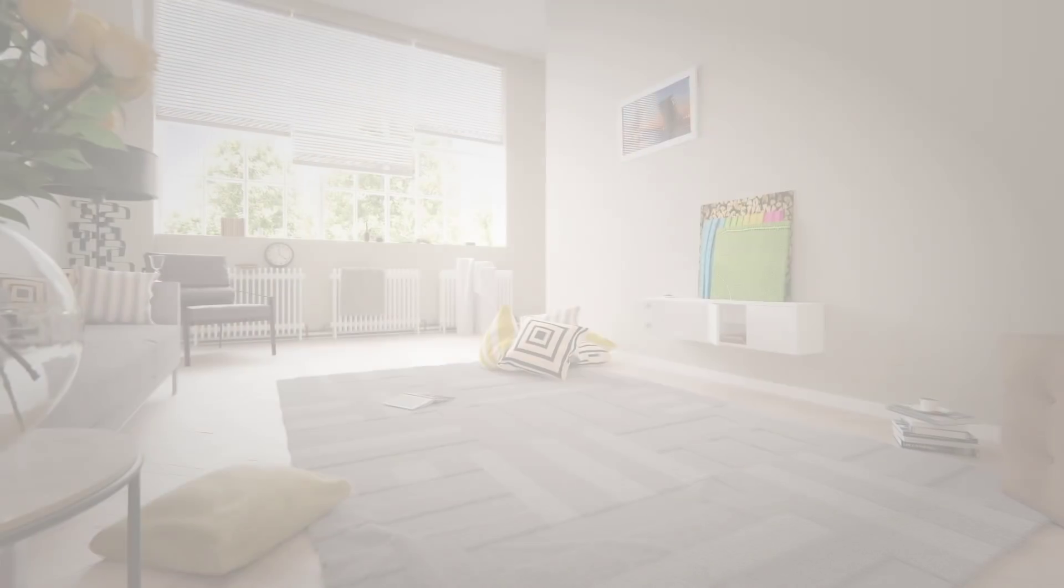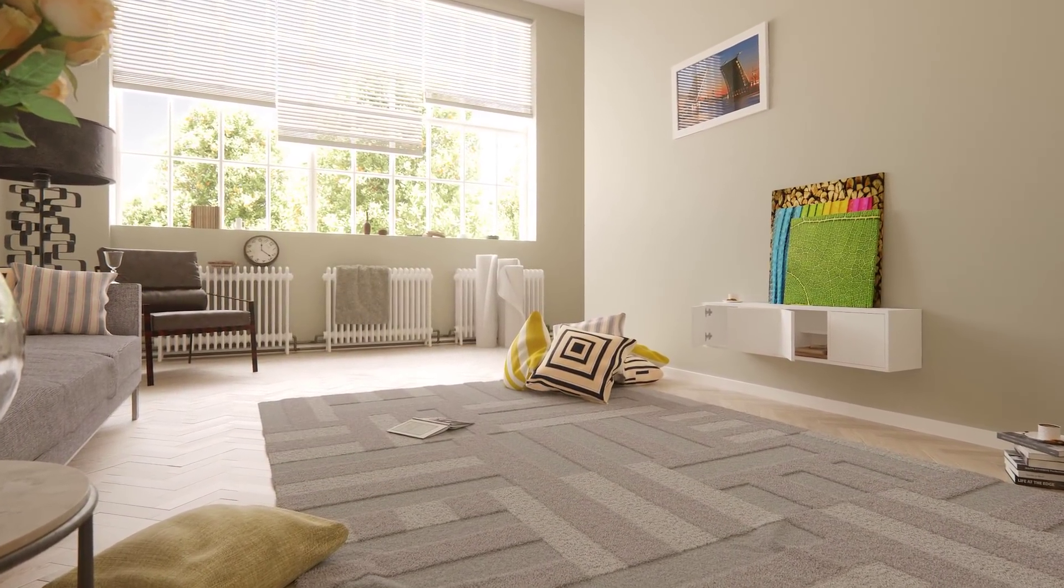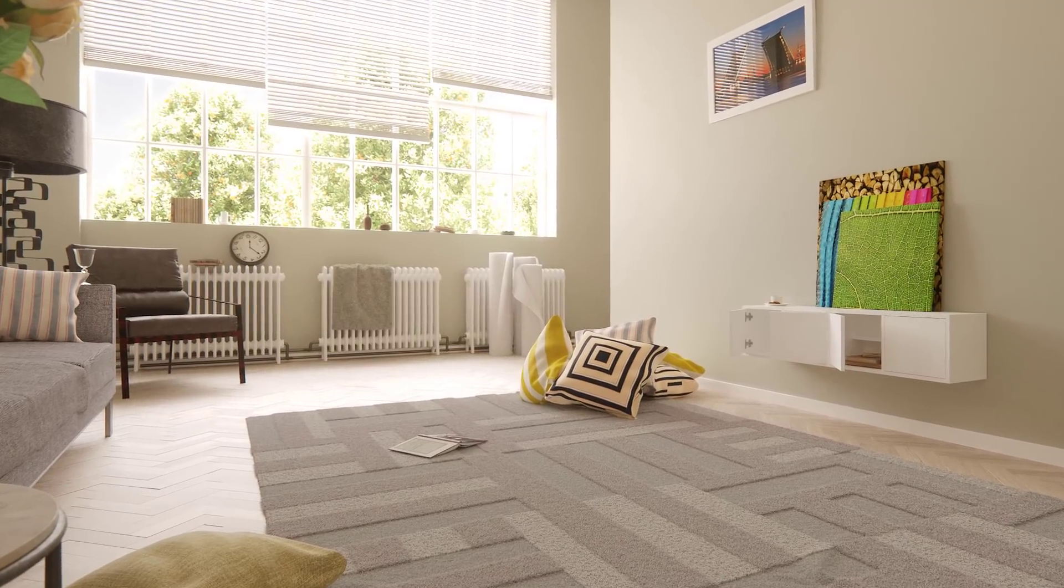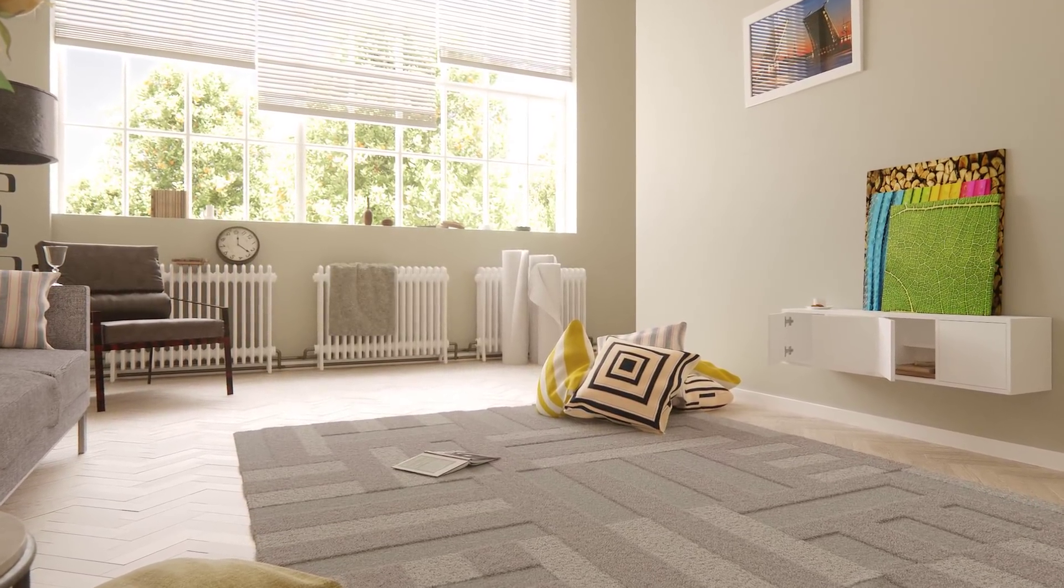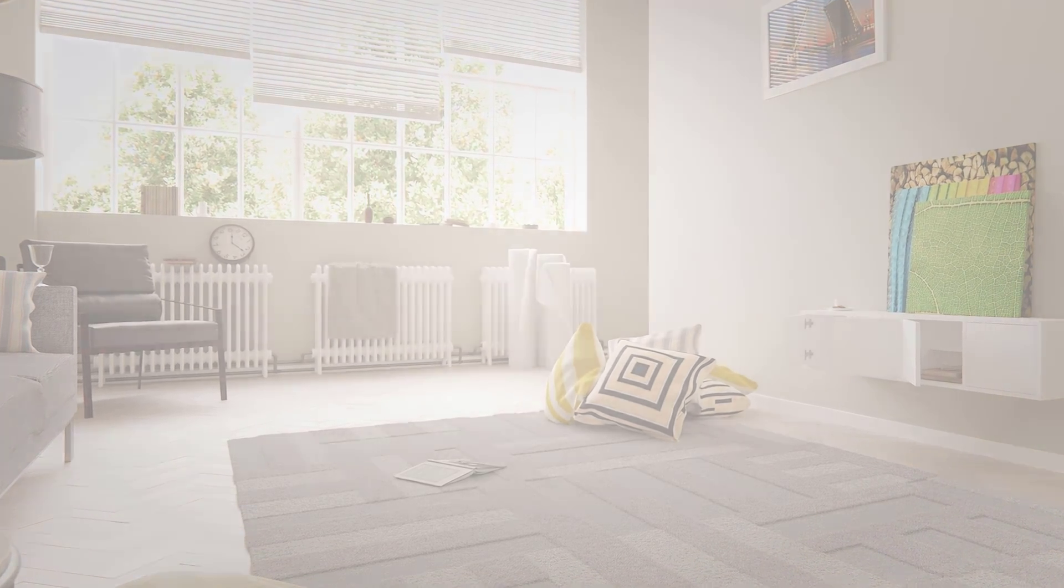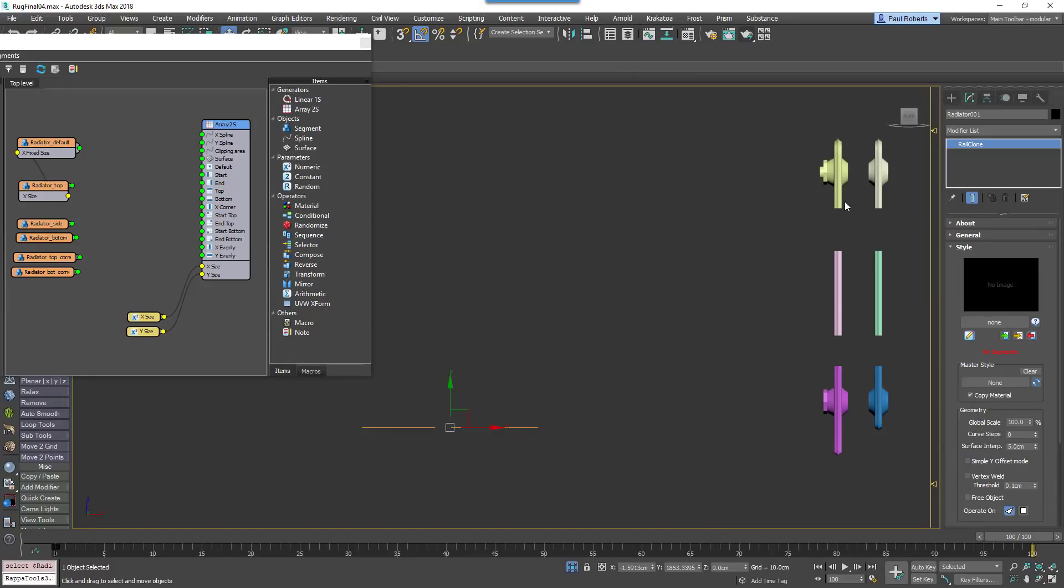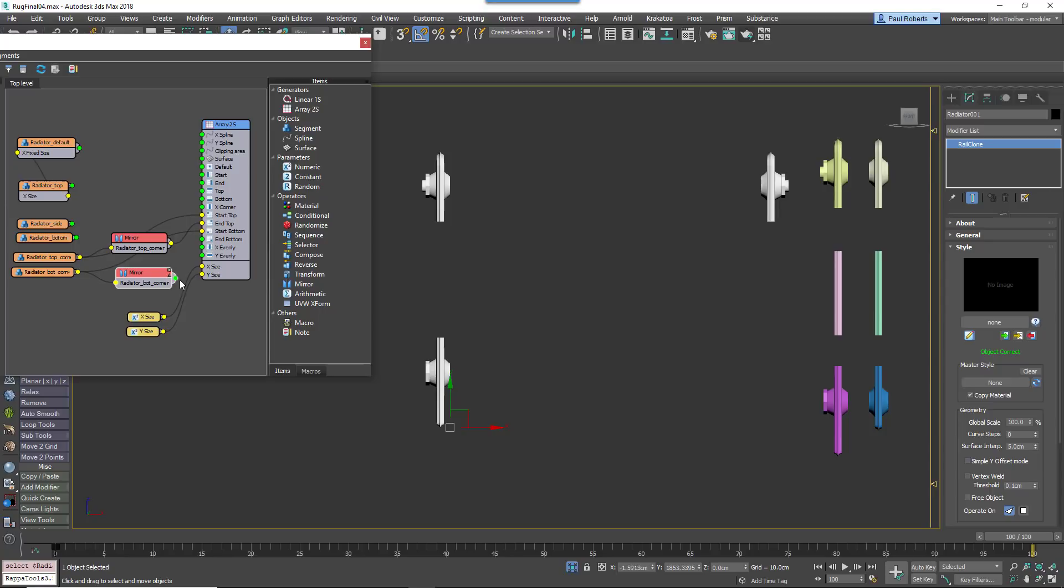RailClone can be used to parameterize nearly anything that has repeated elements. For example, in this scene there's a radiator model on the back wall. It's been created by slicing a model into 6 repeatable parts. These are wired to an A2S generator using mirror operators to reuse the segments created for the left hand side of the radiator to create the right.